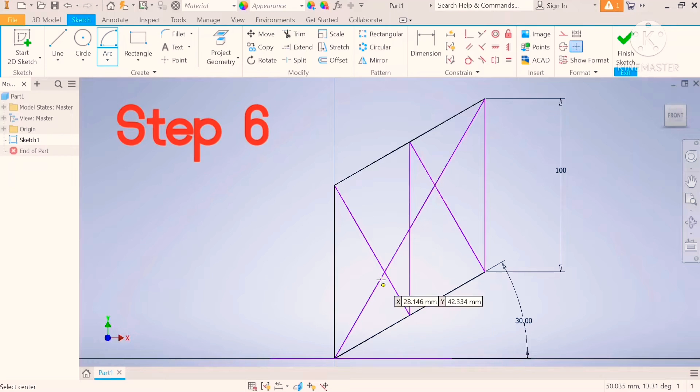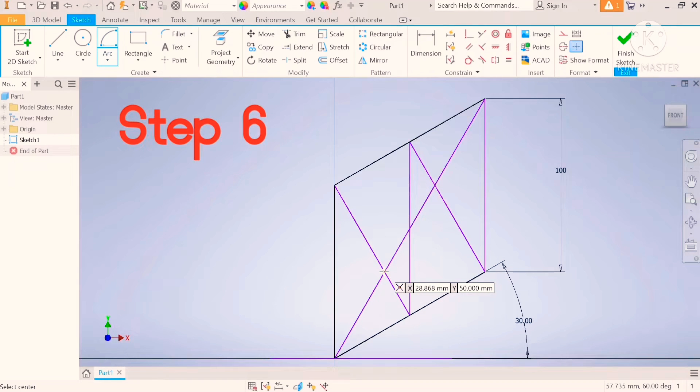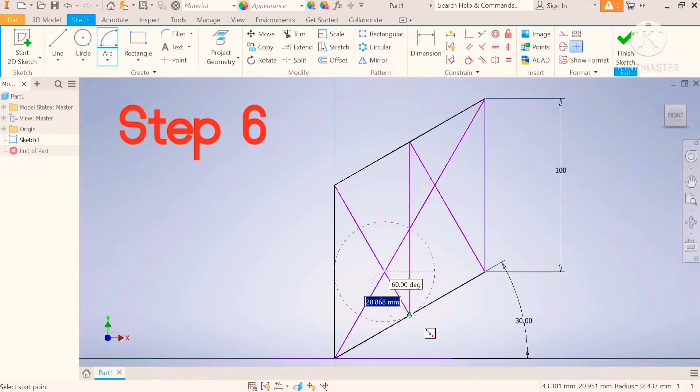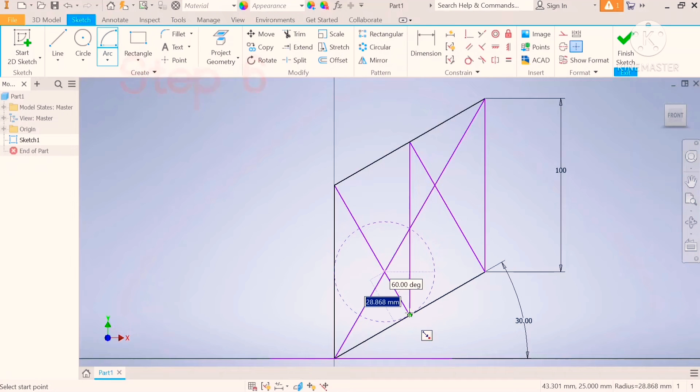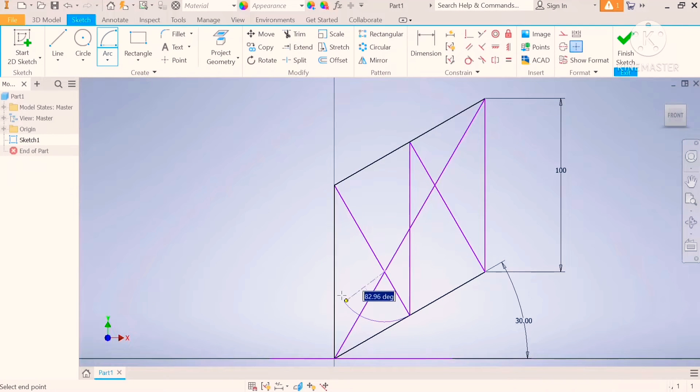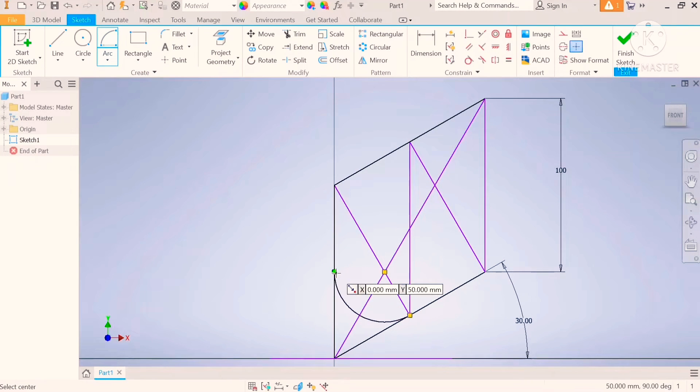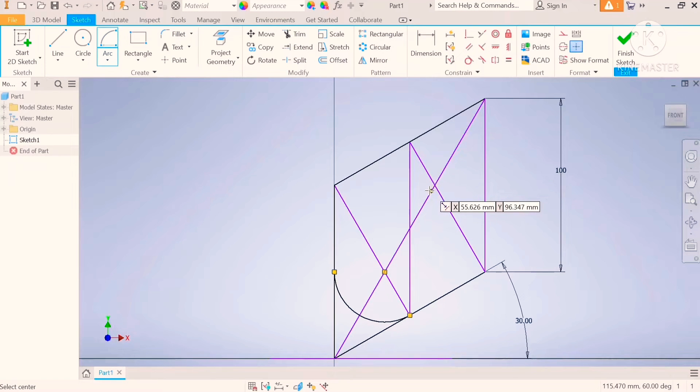Step number six, put your compass on this point. Go out to the side to the center. Draw until it tangents to the other side. Do the same on the opposite side.